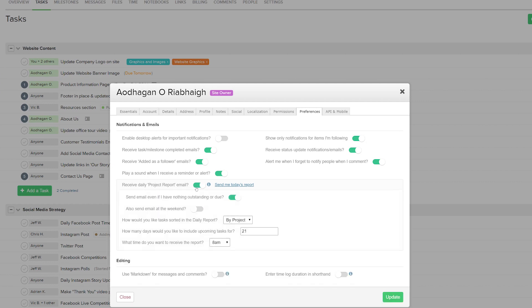We'll just toggle that on. So now we have several options to customize our email, so we can choose whether or not we want to send the email even if we have nothing outstanding or due.